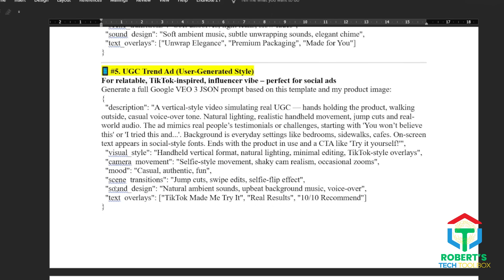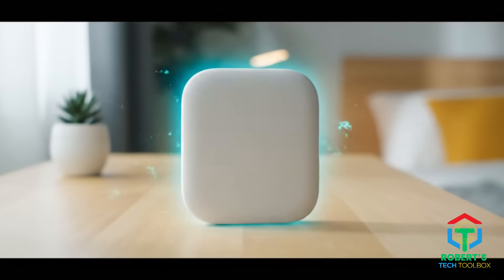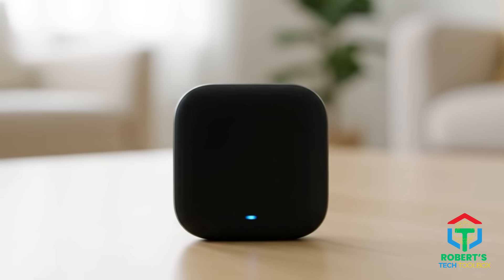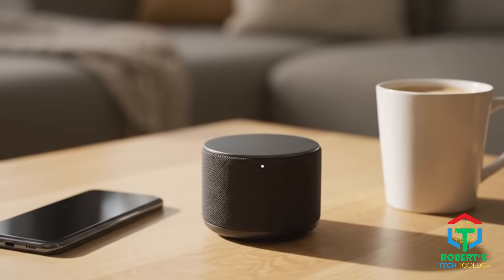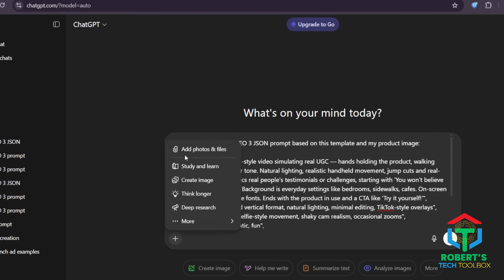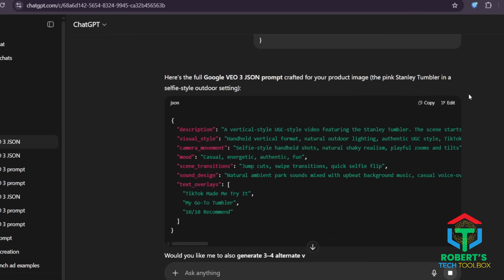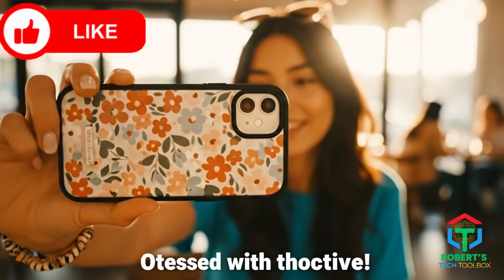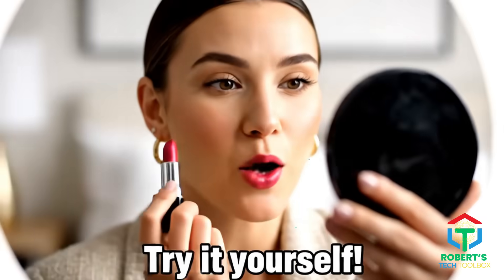Finally, let's wrap it up with the trend-style UGC ad, but with an AI twist. Think of those viral TikToks, reels, or influencer reviews you scroll past every day. This format lets you recreate that authentic, user-generated vibe without needing to hire creators. The goal is to make your product feel like it's part of real life — a casual moment, a quick review, or a lifestyle clip that blends right into social feeds. Once you've got your completed VEO3 JSON prompt, drop it into Google VEO3, attach your product image, and you've got a UGC-style ad that feels authentic, natural, and perfect for Gen Z brands, UGC-focused stores, or organic TikTok traffic.